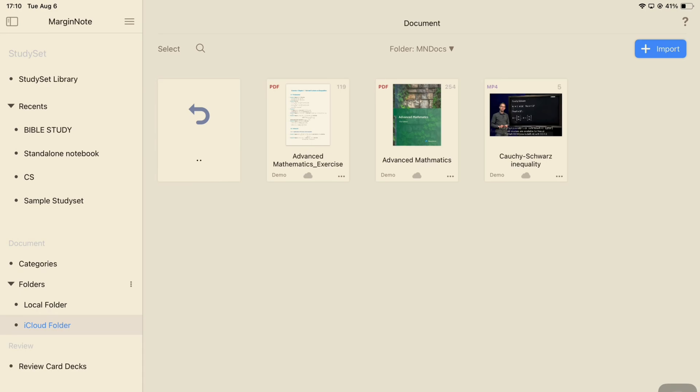Folders are further organized into nested folders in both locations, meaning you can put folders inside your local or iCloud folders in MarginNote 4.